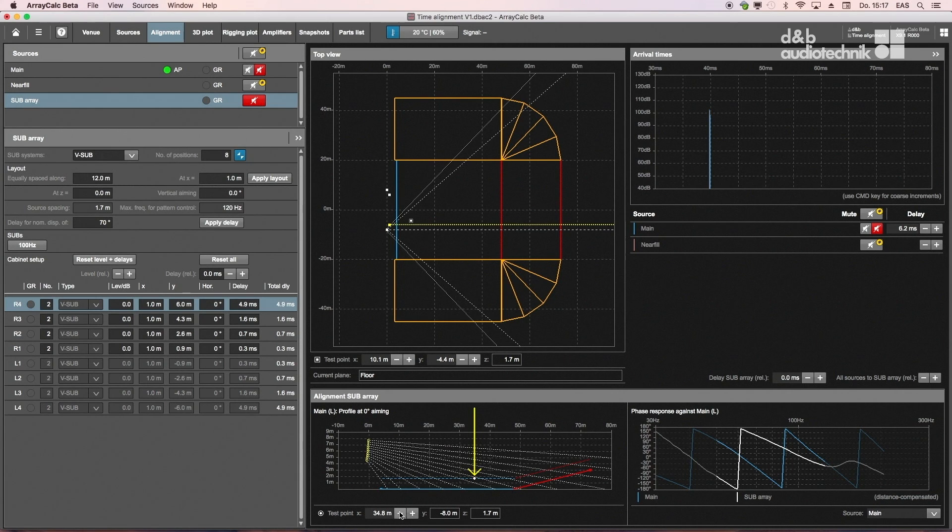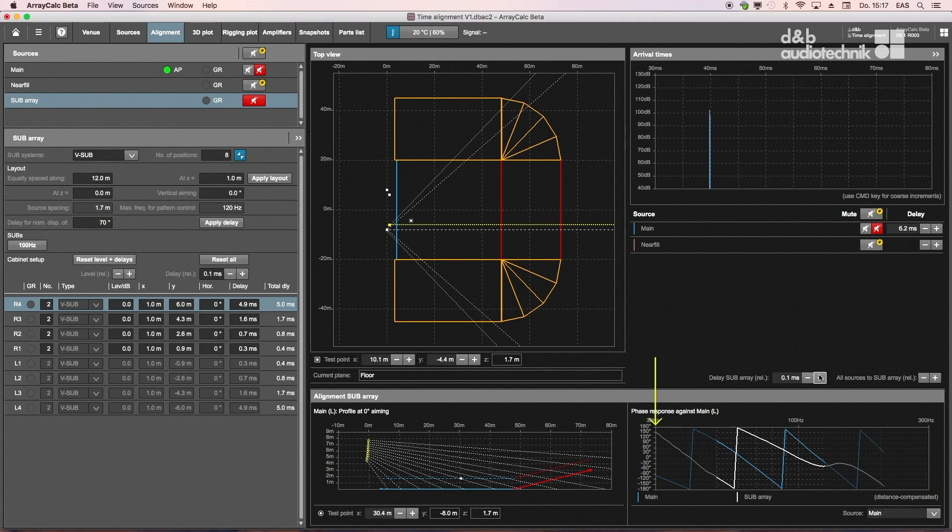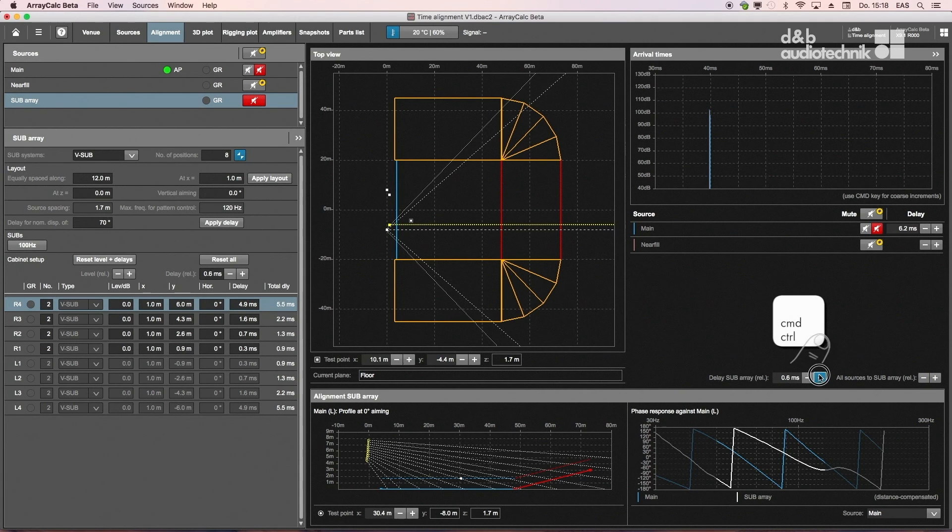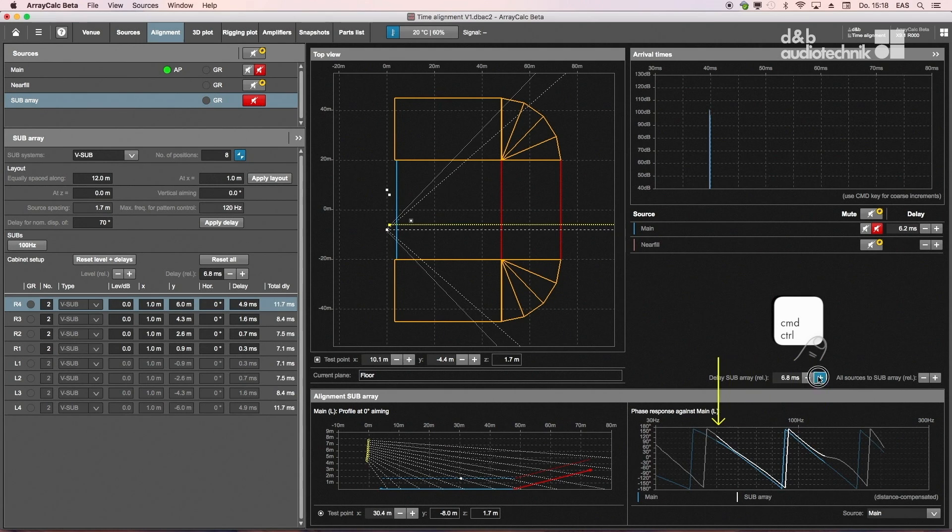The phase response of the selected full-range system and the subwoofer array are superimposed on the bottom right. The delay time is then adjusted to produce the best possible match in the frequency range of interest.